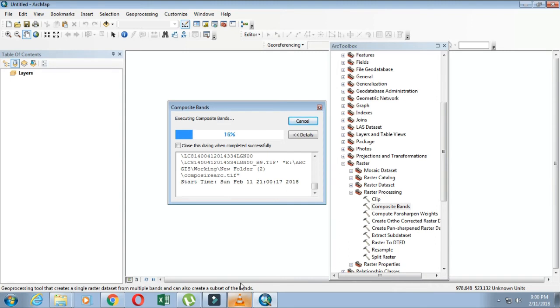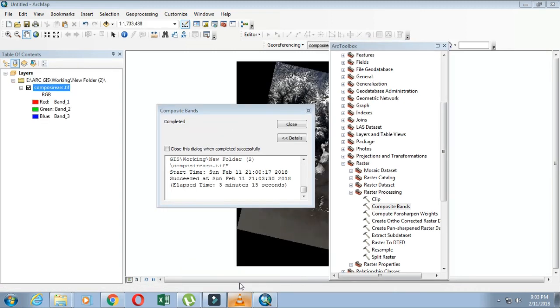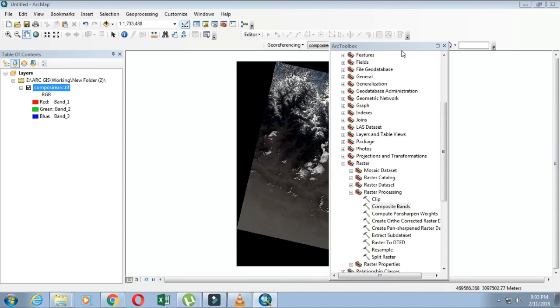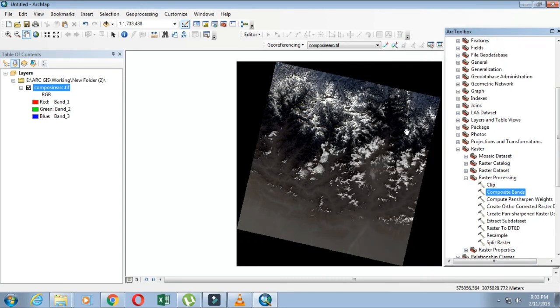It will take a little time for processing. Yes, your composite is now displayed in this window.